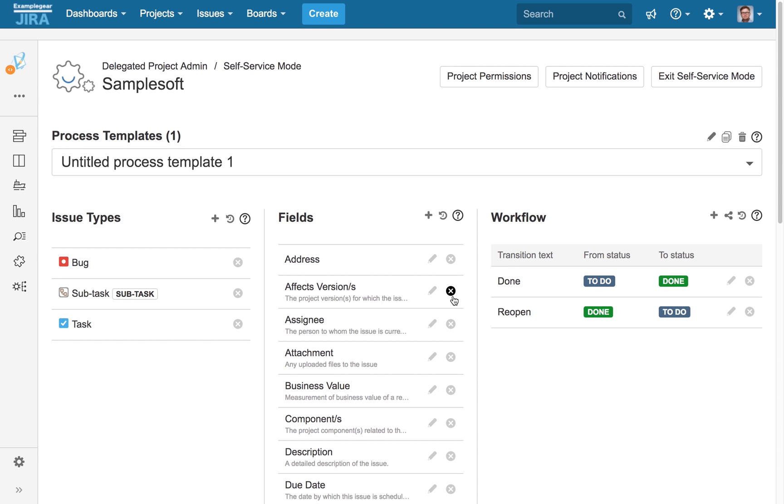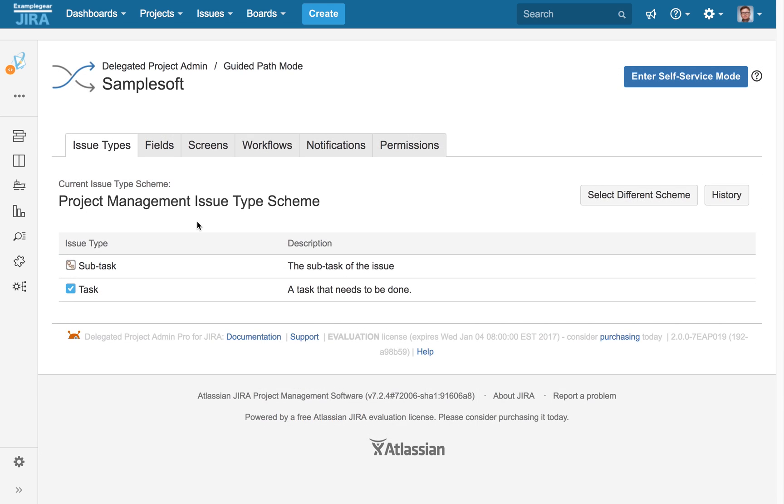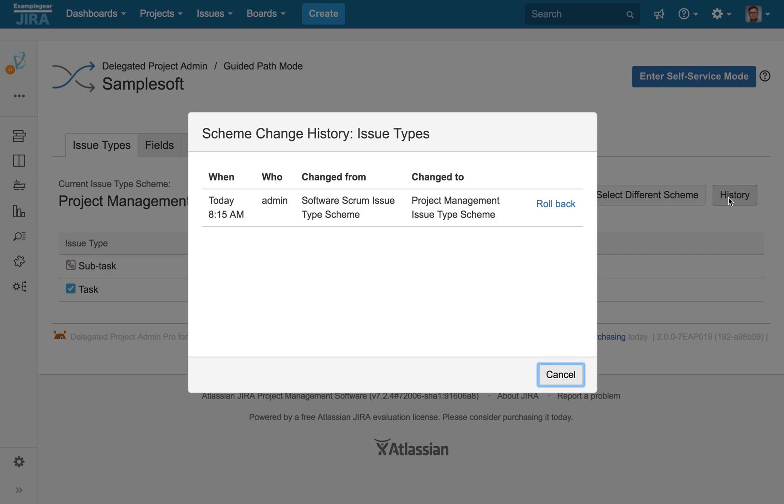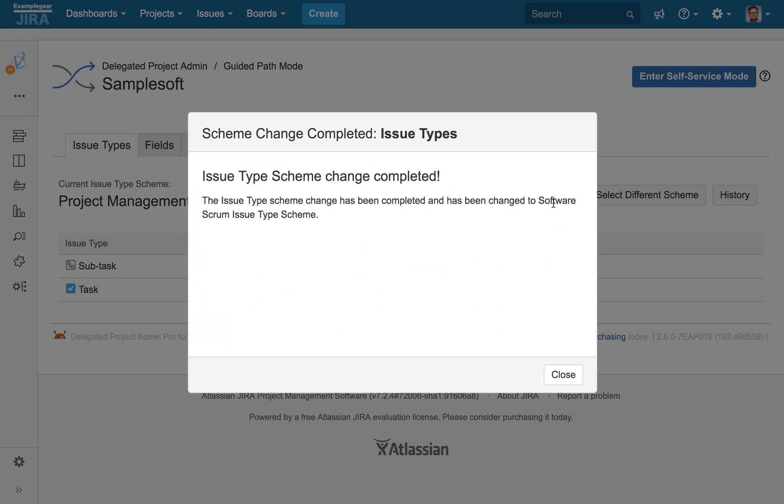And as always, no matter which delegation mode you choose, you can feel safe and supported by our built-in history and rollback features, which allow you or your trusted project leads to easily revert back to a known good configuration at any time.